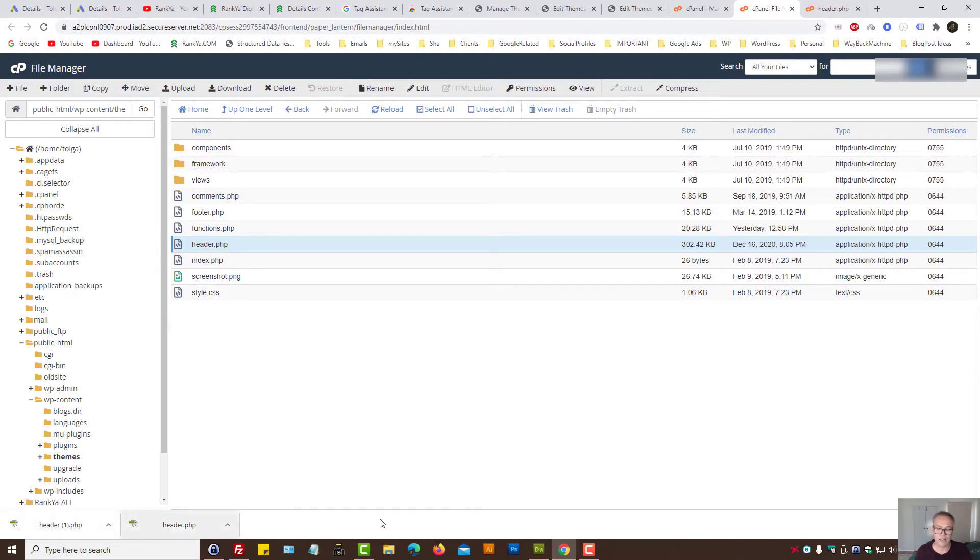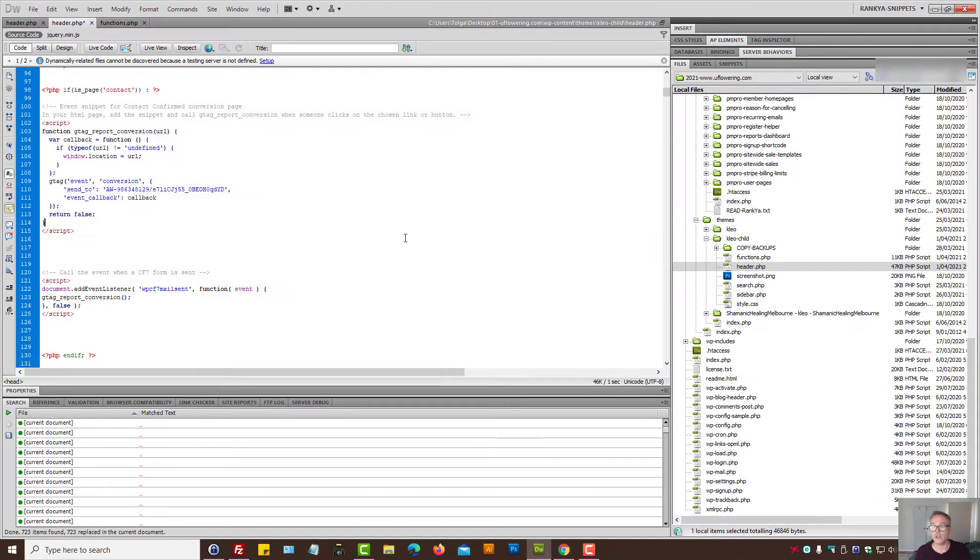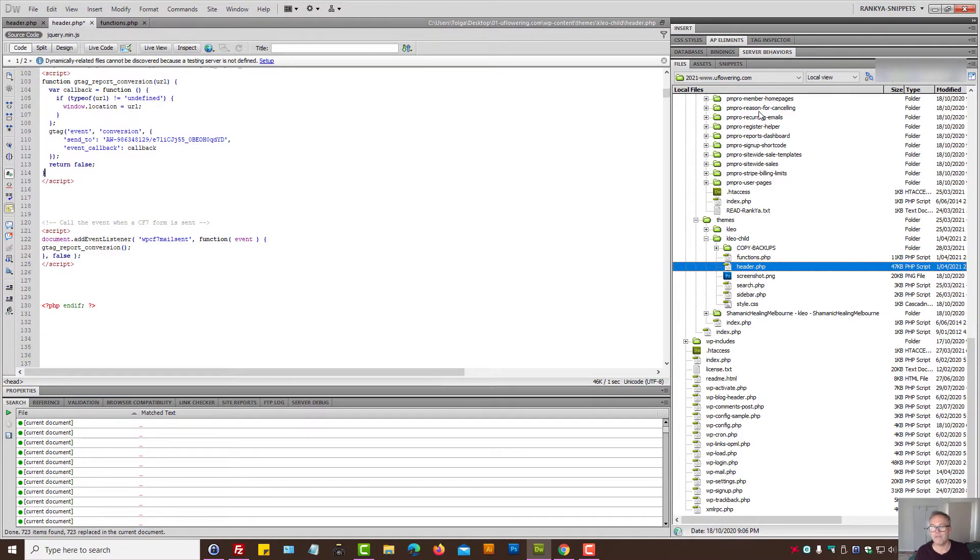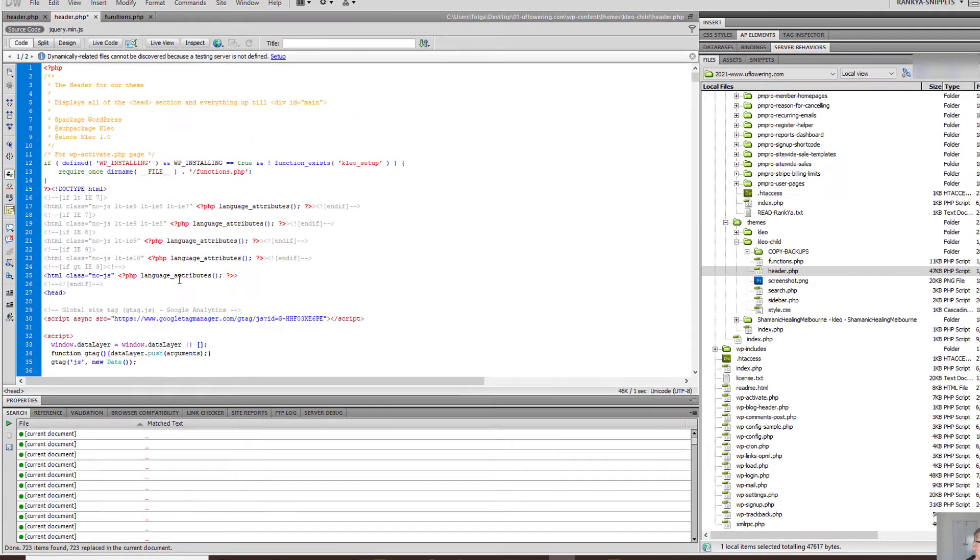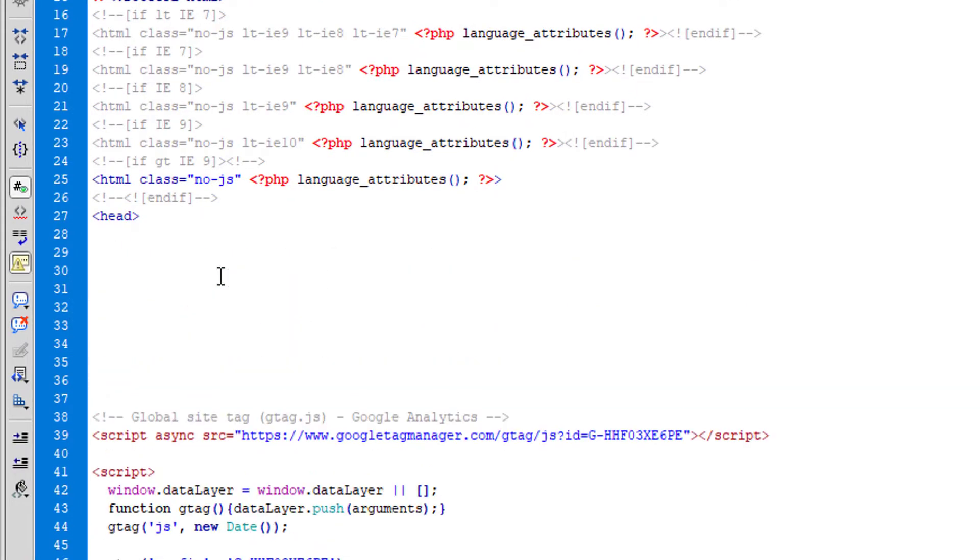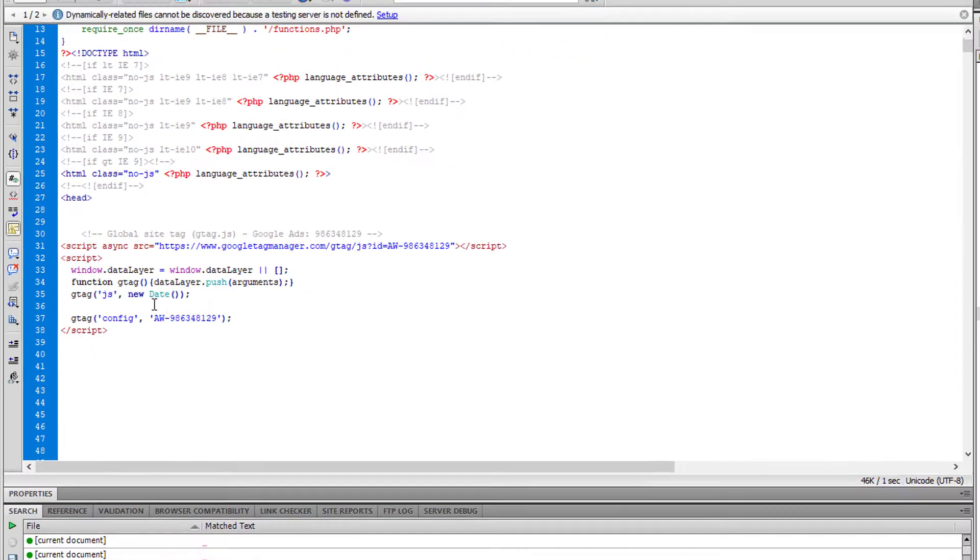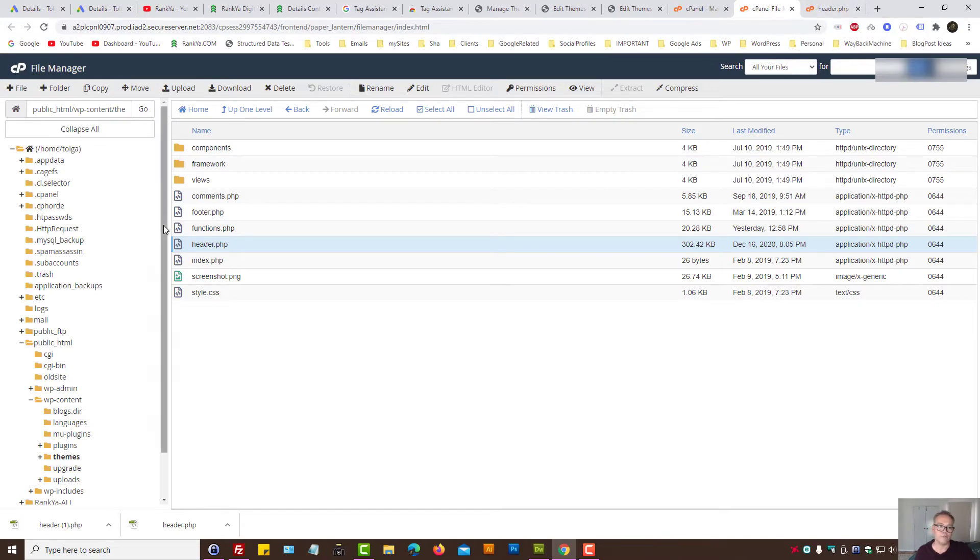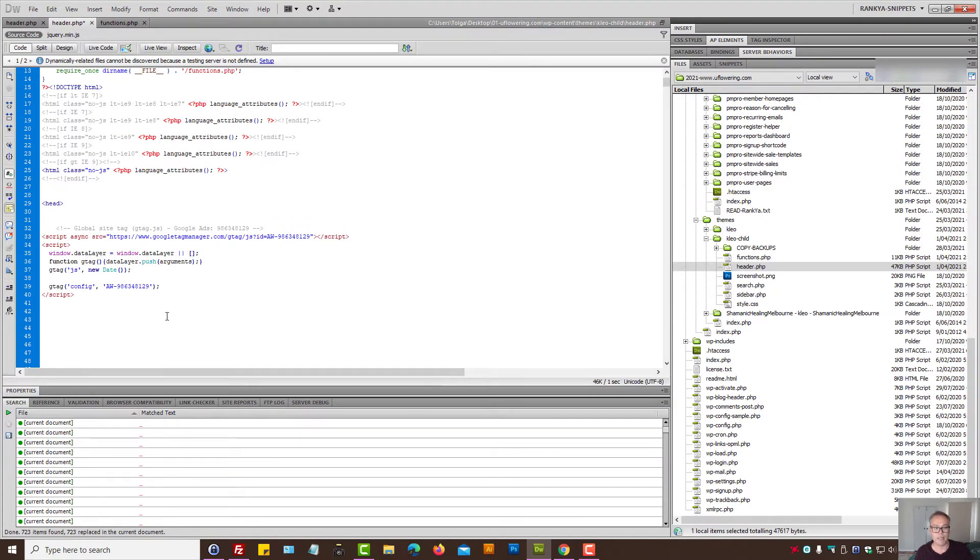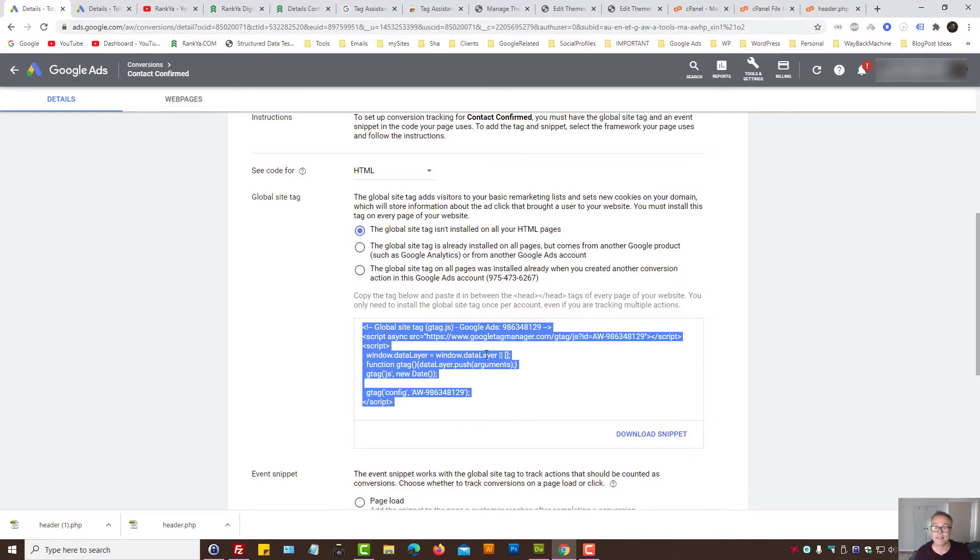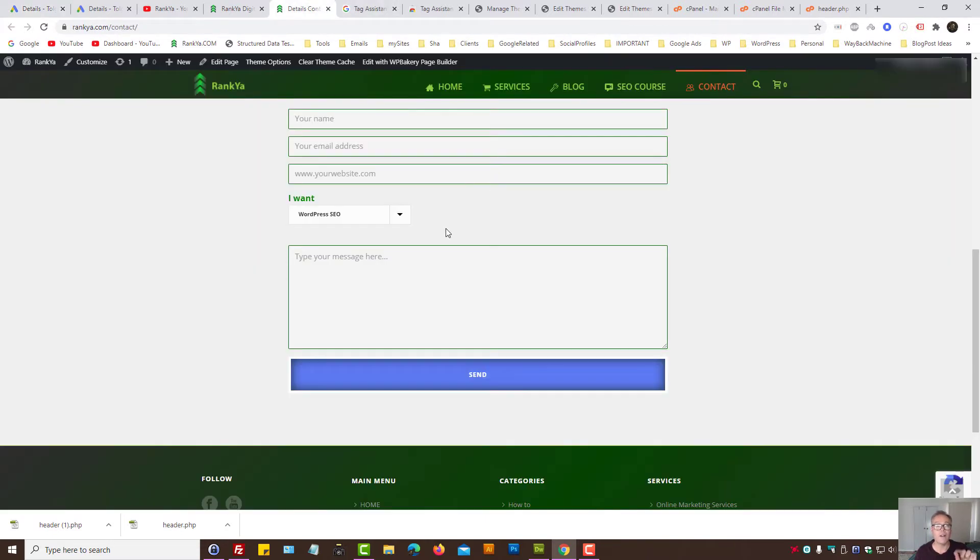But since we've downloaded, I'll show you my local copy header.php file. We simply find the head portion and then paste our tag here. Then we need to upload that file back onto the server. You could modify that from web hosting, but I'm just doing it locally because it's color coded and I'll zoom in - it makes much more sense and it's more clear.